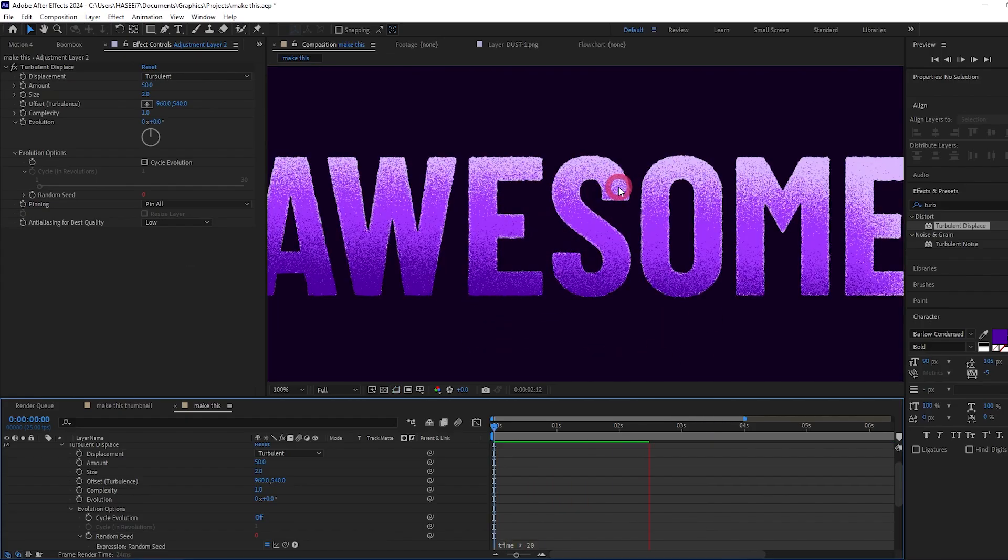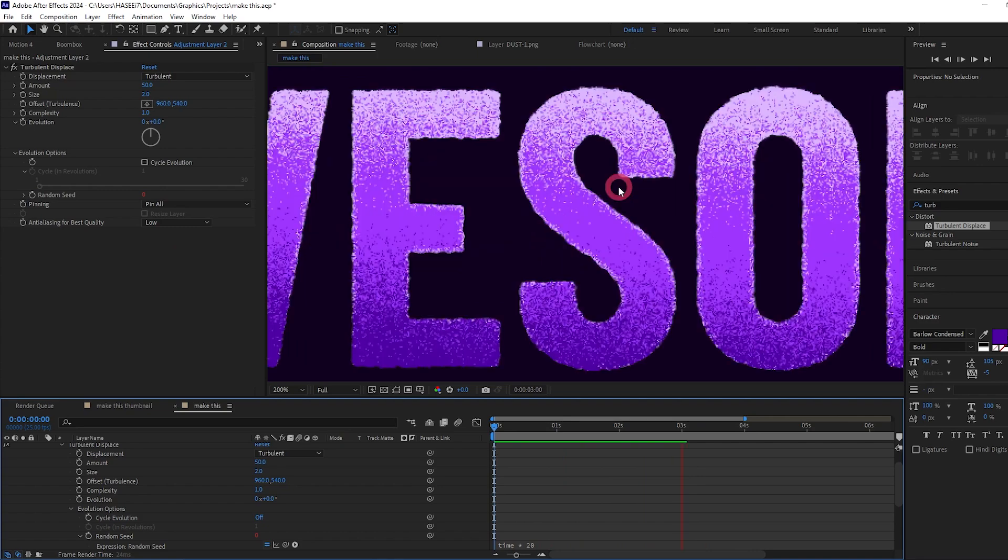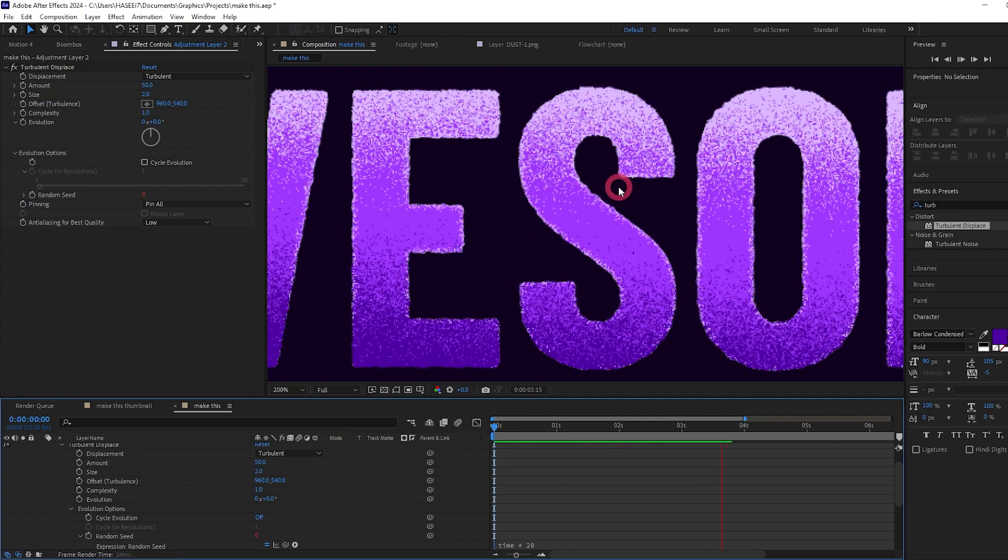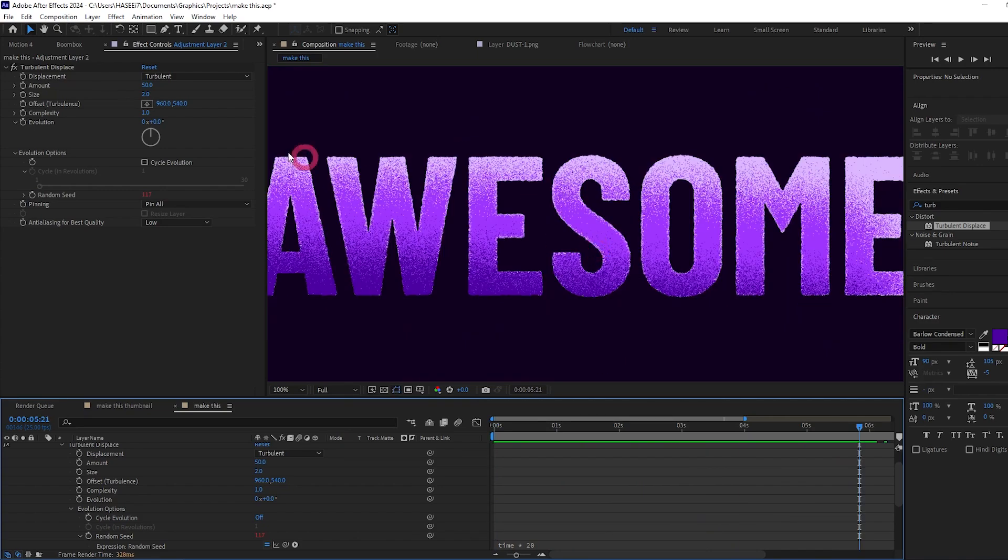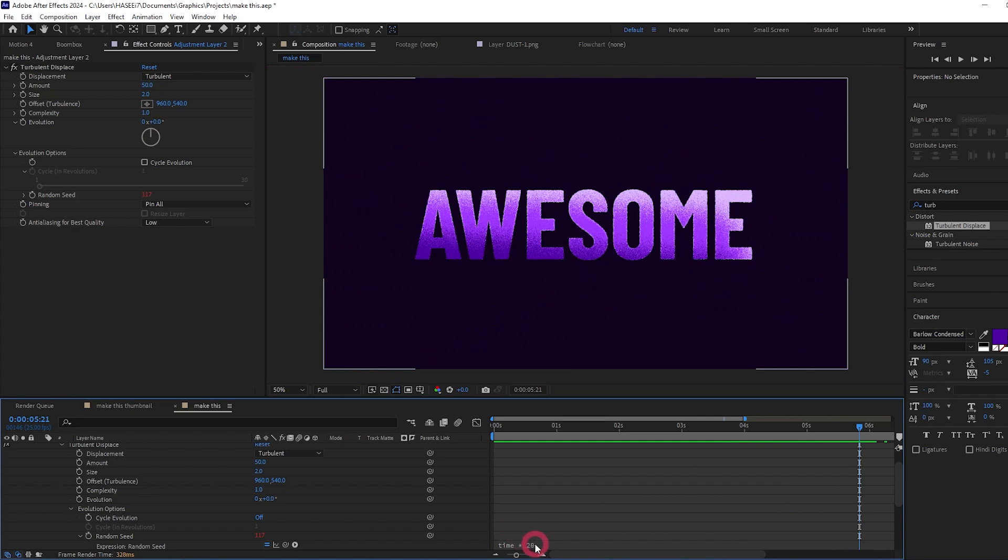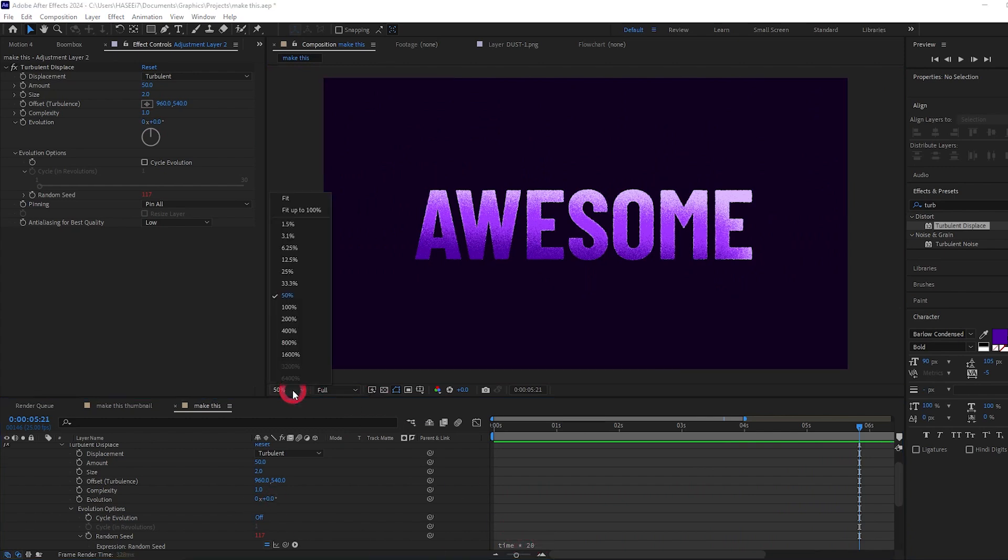And if we zoom in a bit, you can see it changing there. You can play with the amount, the size of the turbulence, along with this random seed property to get some varying looks.